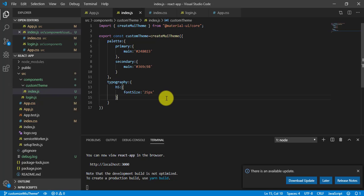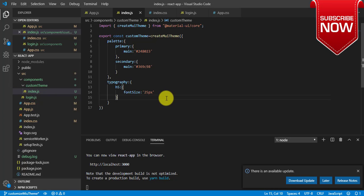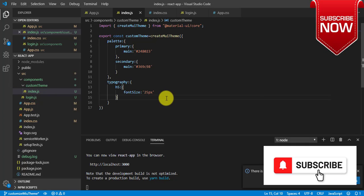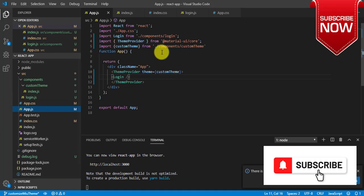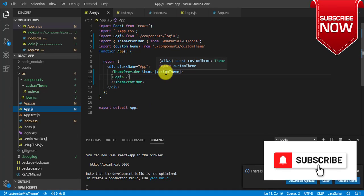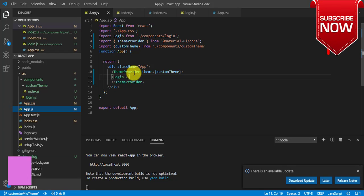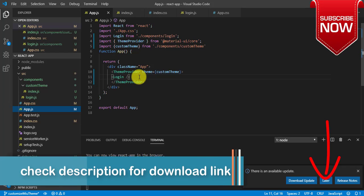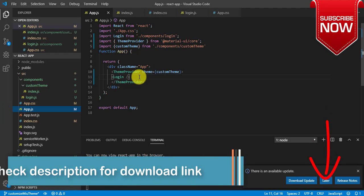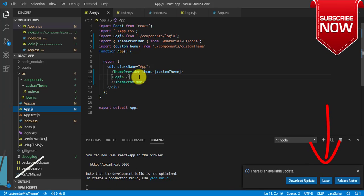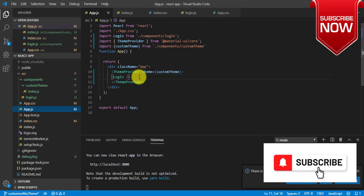In this video we have seen how to customize the theme of Material UI. We need to create a theme, import ThemeProvider from Material UI, and pass our theme to it. Don't forget to wrap your parent and main component using ThemeProvider. You can get the download link to this code in the description. If you find this video helpful please like, share, and subscribe. See you in the next video, thank you for watching.